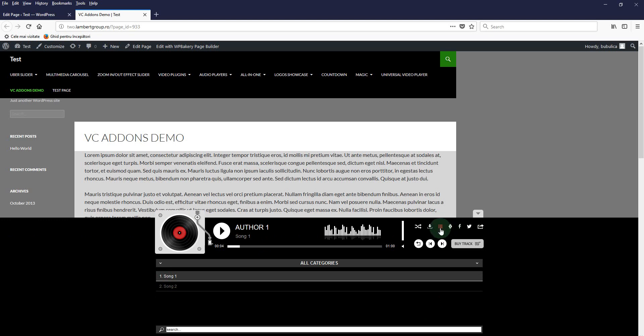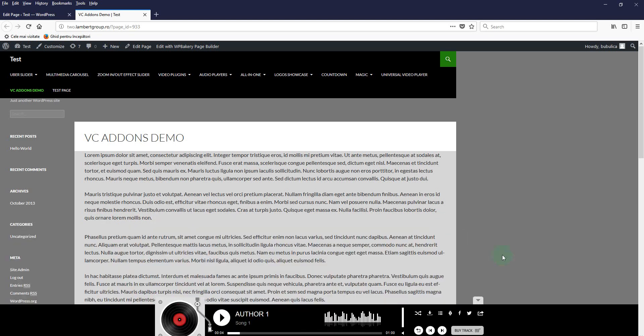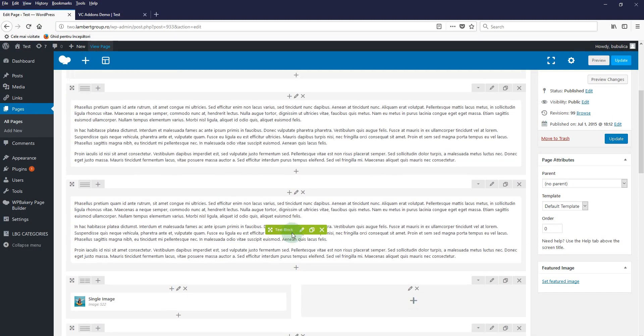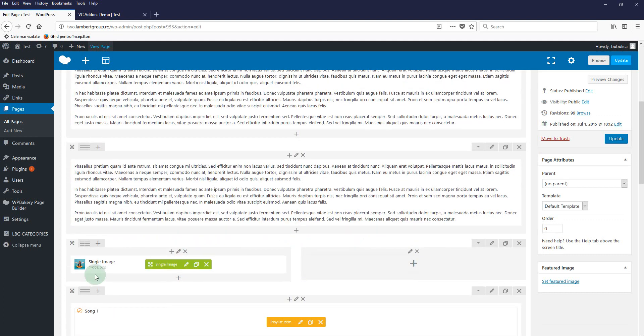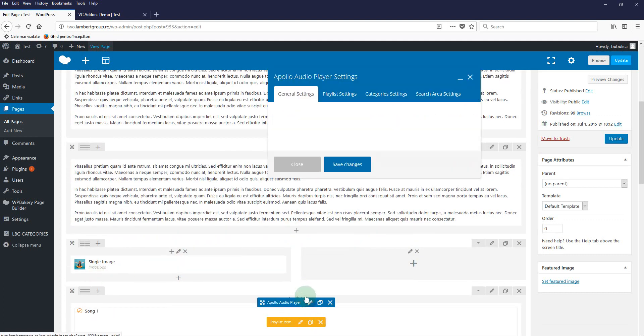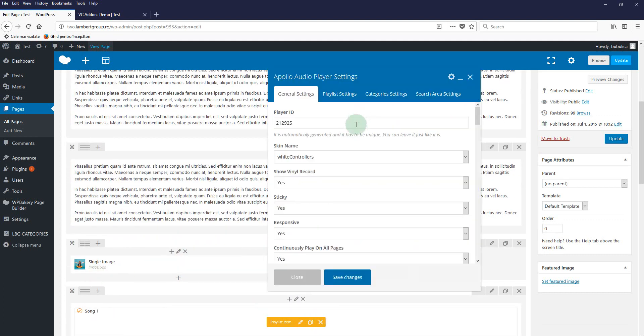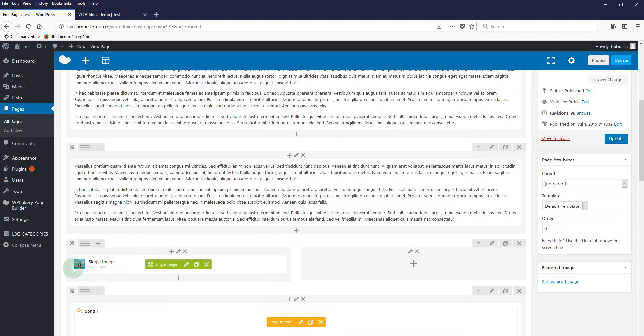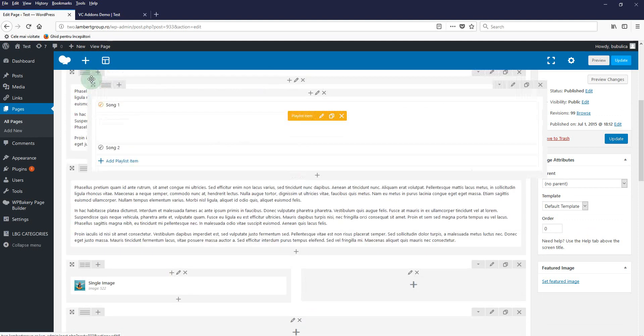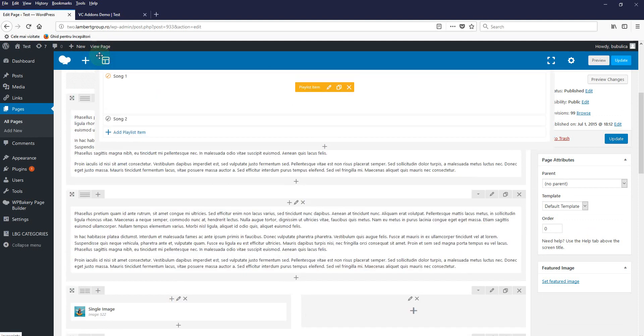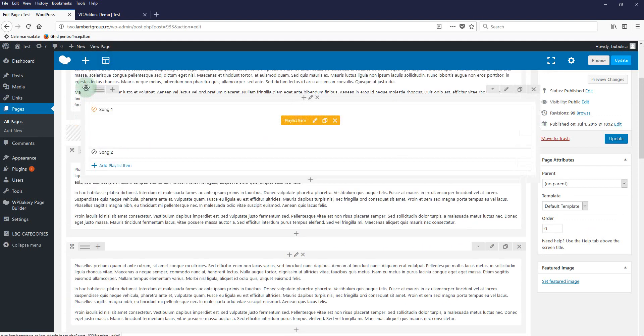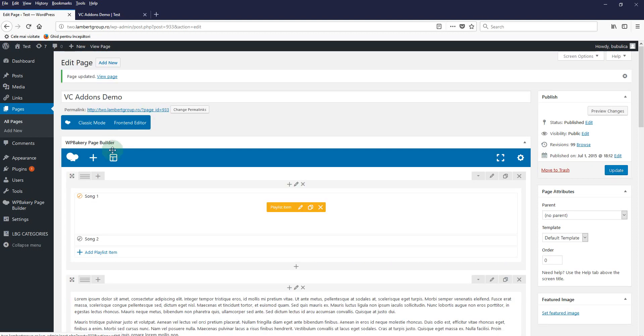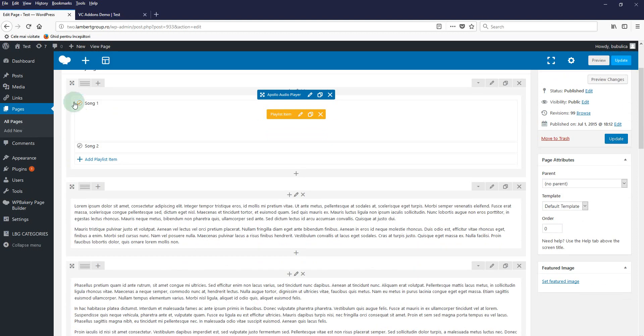If you don't want to have it sticky and you want to have it somewhere in your page, you'll just click the edit settings and you'll select sticky no. Save. We'll drag it somewhere on the page, let's say here.